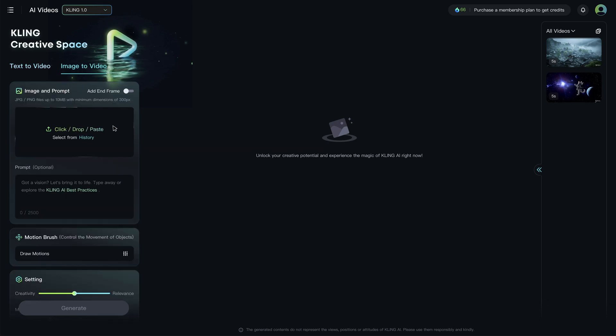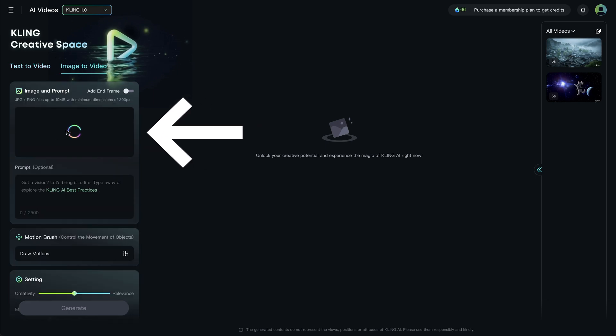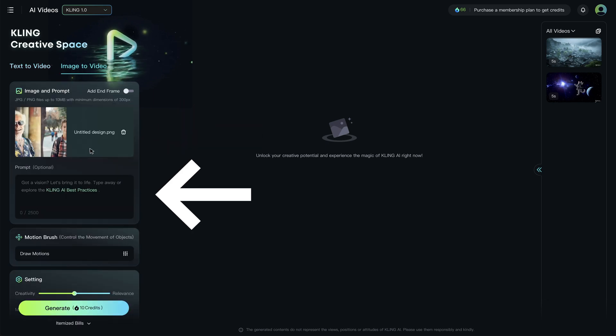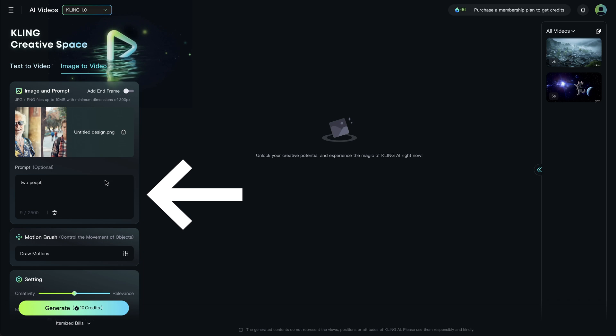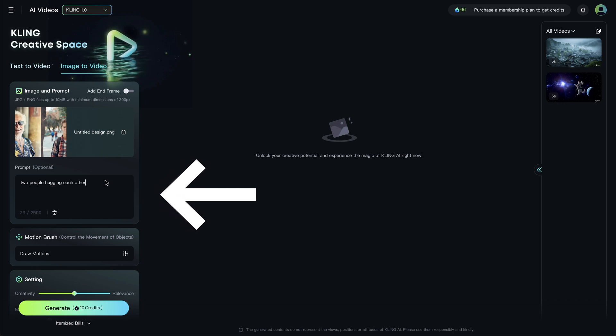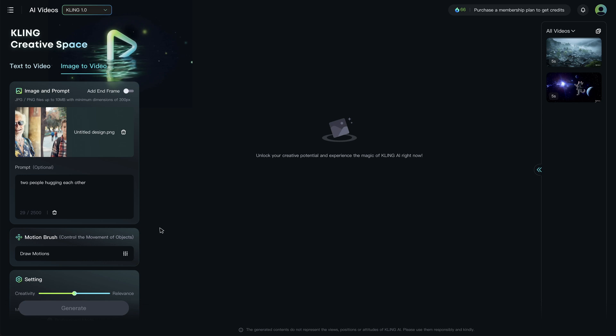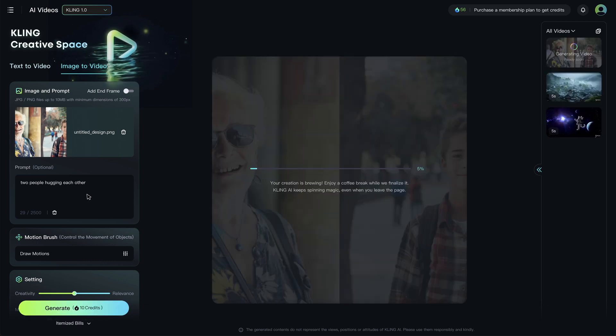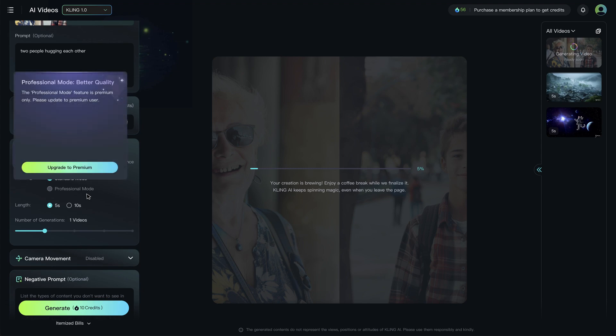Choose Image to Video, then import the photo. I would recommend type in two people hugging each other as the prompt. You may describe more details if needed. Then click on Generate. And wait patiently. Usually you would have to try several times to get a cool result.